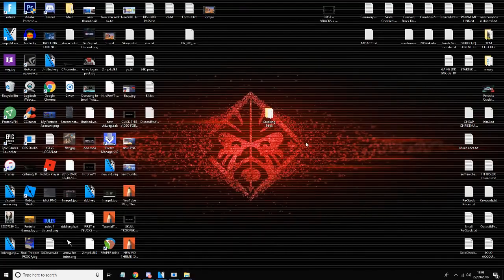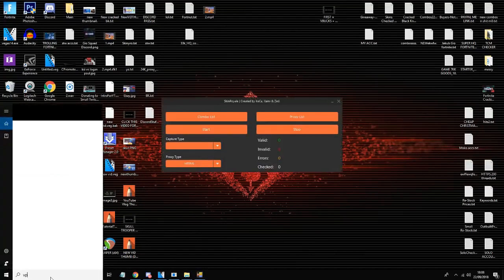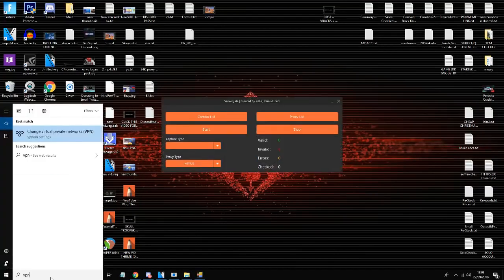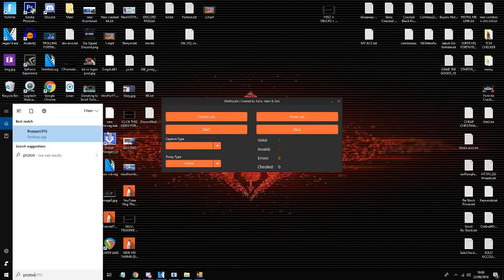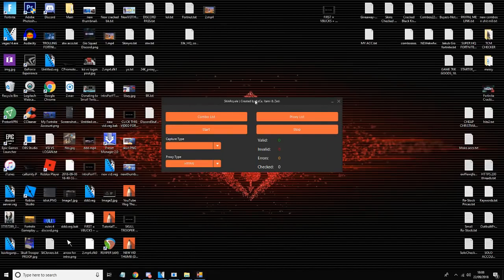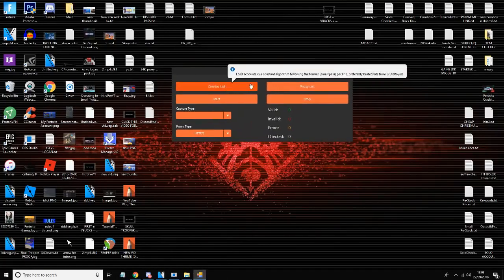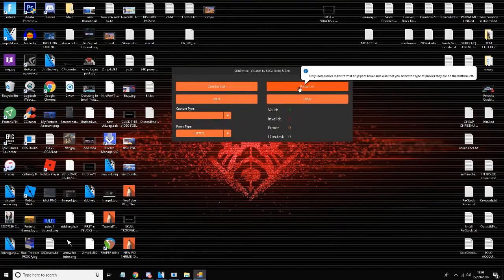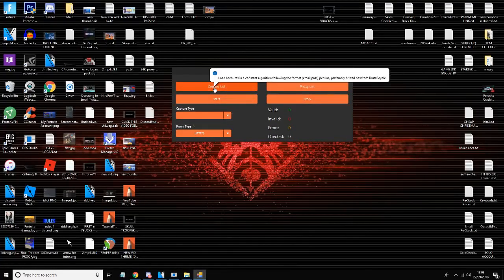It will take around one minute but before I start you want to use a VPN. I'll probably have it in the description, my VPN what I use - it's Proton VPN. As soon as you have that on you can start cracking. So you've got your combo list, proxy list, start, stop, capture type, and you've got your HTTPS.